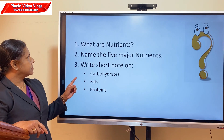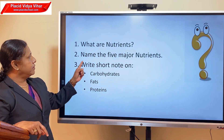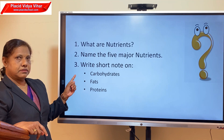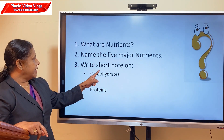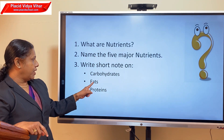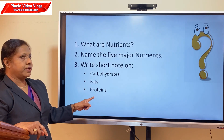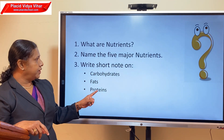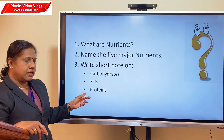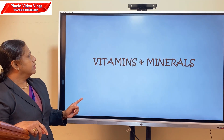Let us recollect: What are nutrients? Name the five major nutrients. Write a short note on carbohydrates, fats, and proteins. Watch the video and you will get the answers.